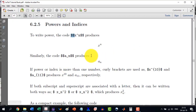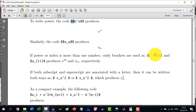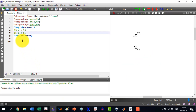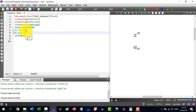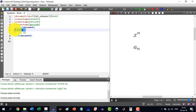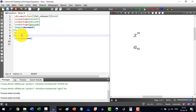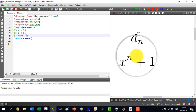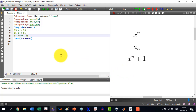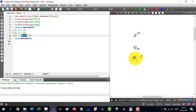Similarly, if the indices are more than one character, then curly brackets will be required. For example, if I want to write x to the power n plus 1, without curly brackets it will only raise n, which is not the desired result. So we enclose n+1 in curly brackets as `x^{n+1}`, and it will correctly render x to the power n plus 1.